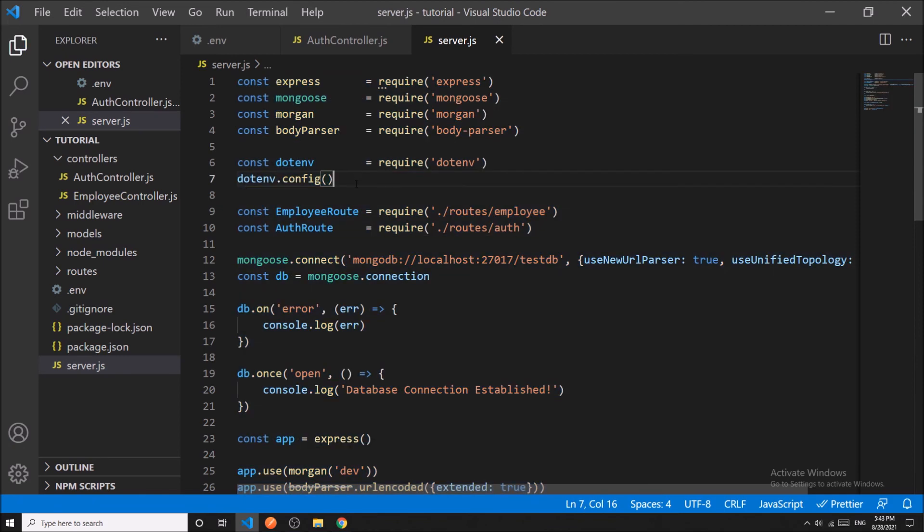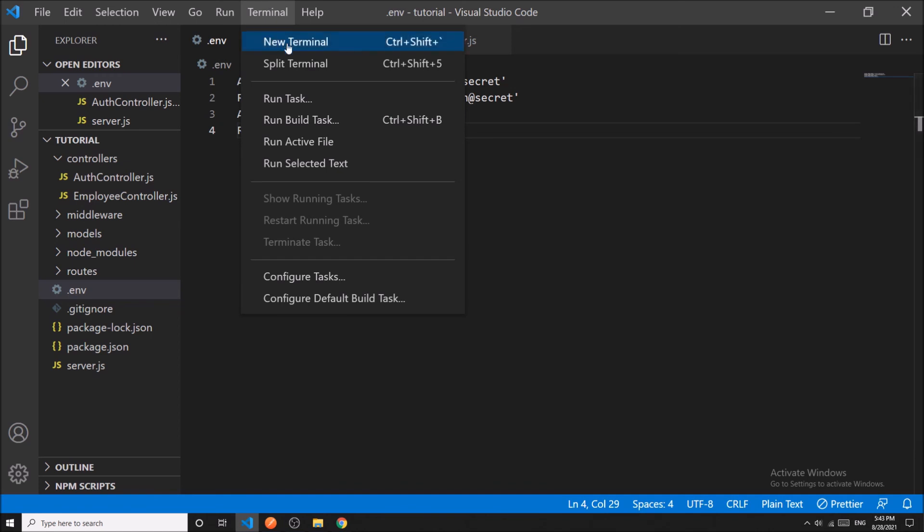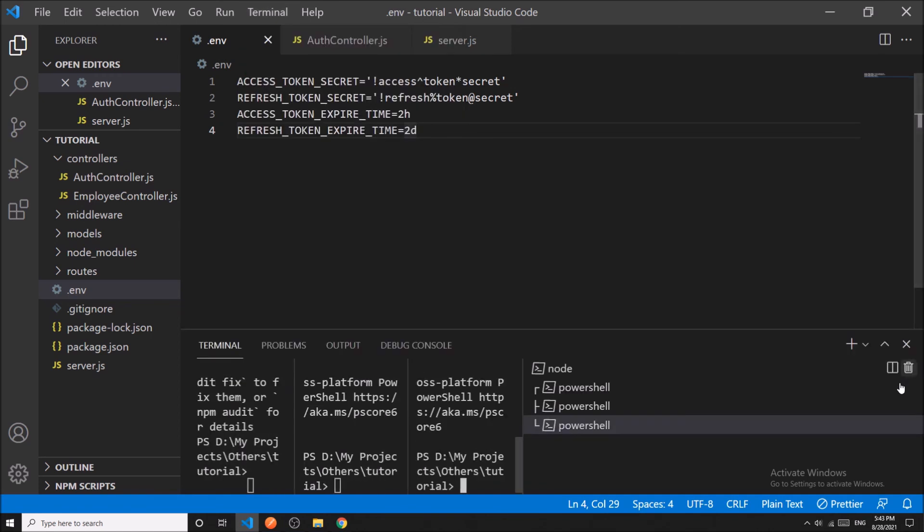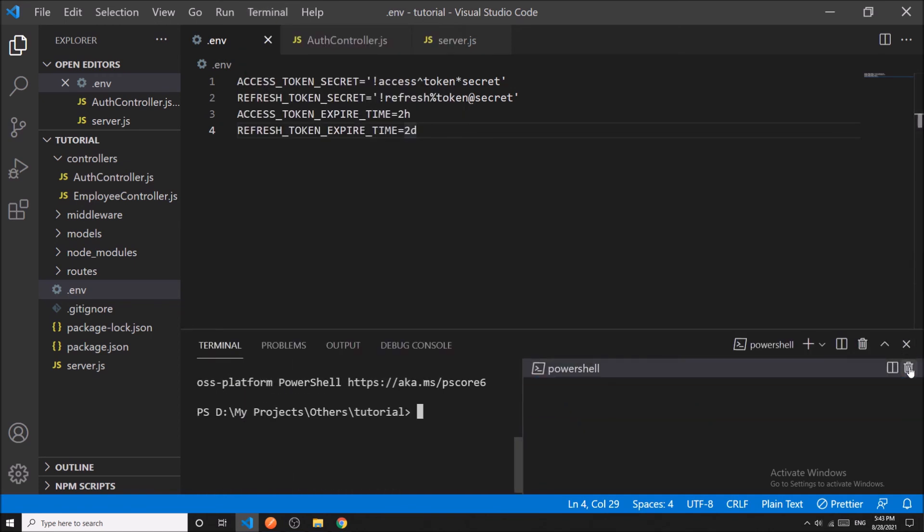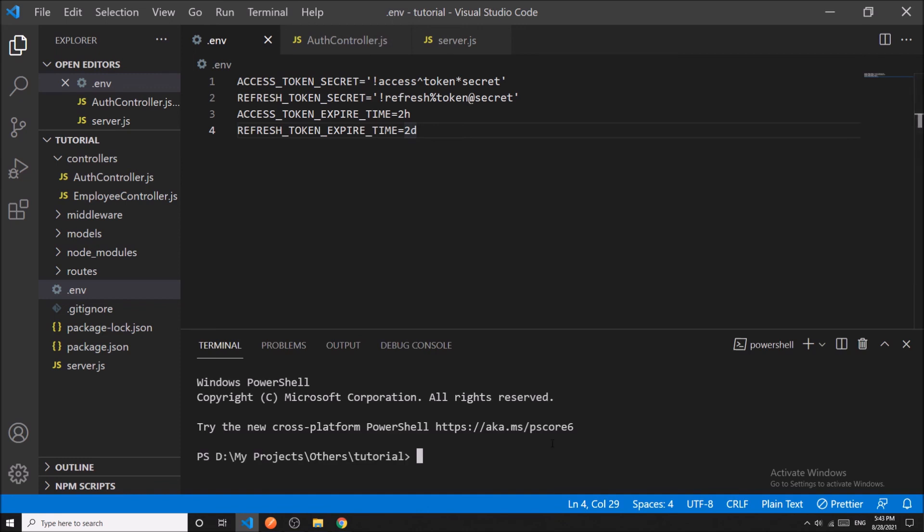Remember one thing: if you add or change anything in the .env file, you have to restart your server. In my case, I am restarting my server.